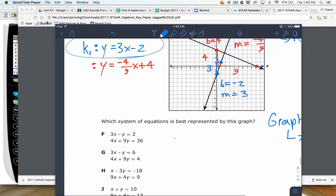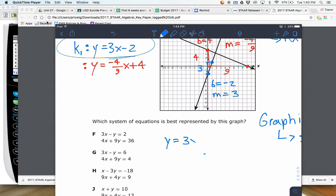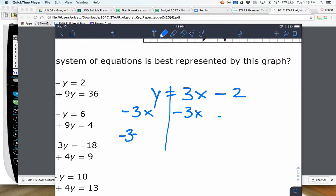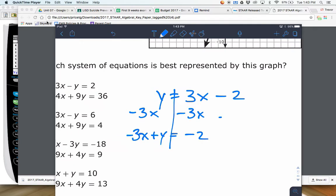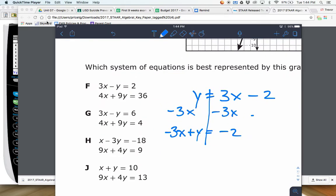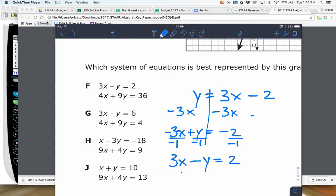Those are our two equations — they're not in standard form yet. We're going to take the 3X minus 2 equation and get X and Y together. To get the X to the other side, the opposite of positive 3X is negative 3X, and 3X and Y are not like terms, so we write that as 3X plus Y equals negative 2. Notice that gives us an equation really similar to F — with signs flipped by dividing by negative 1. I see that in F — so F might be the best answer, but let's check the other equation.